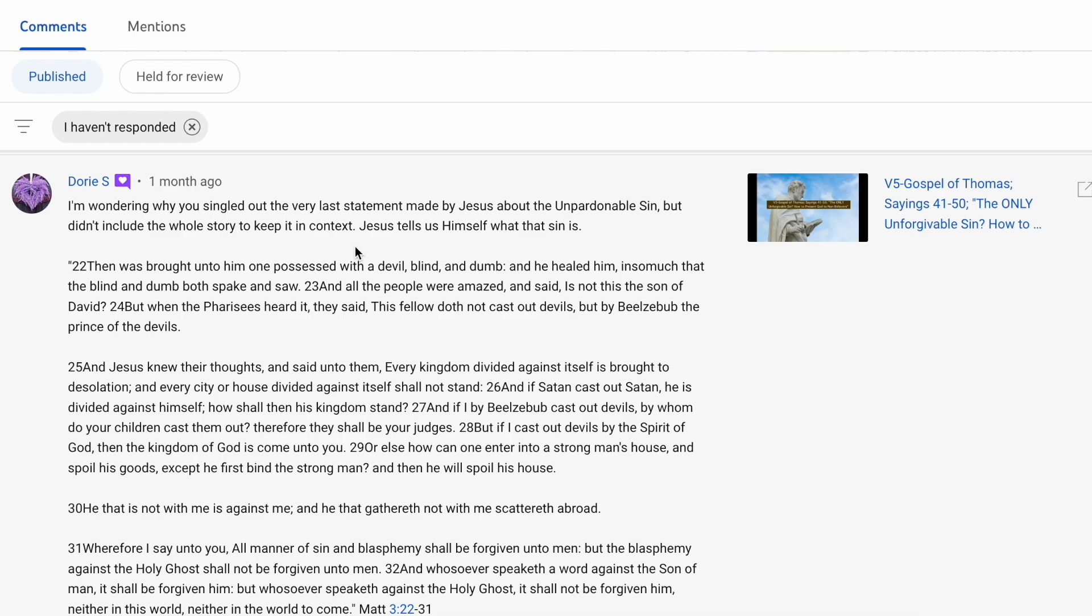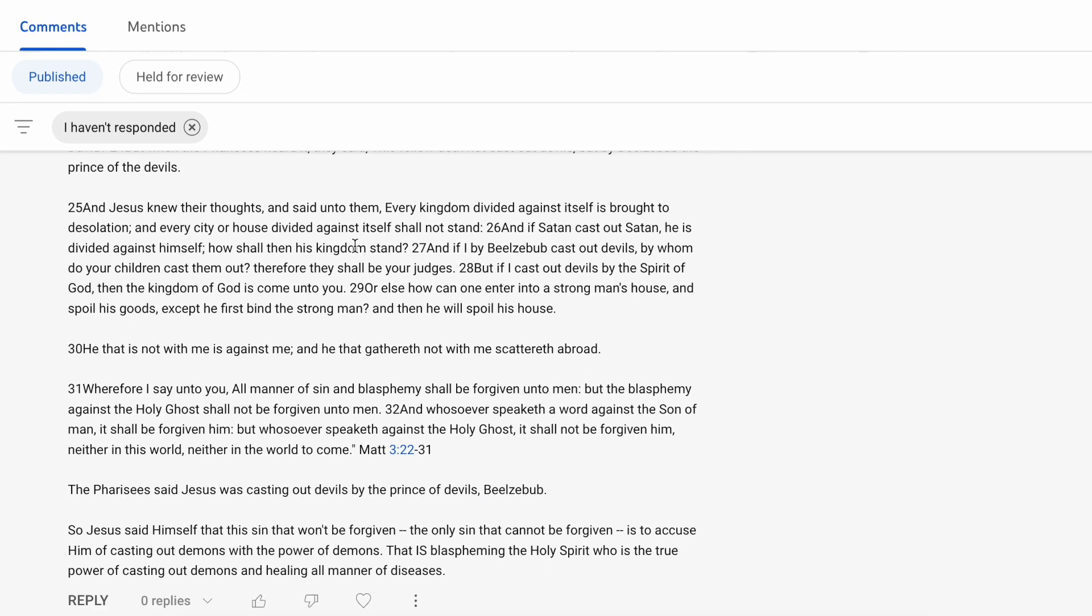When it talks about the story of when they brought onto him one possessed with a devil, blind and dumb. And he healed him so much that the blind and dumb both spoke and saw. And all the people were amazed. But when the Pharisees heard it, they said, This fellow doth not cast out devils but by Beelzebub, the prince of the devils.